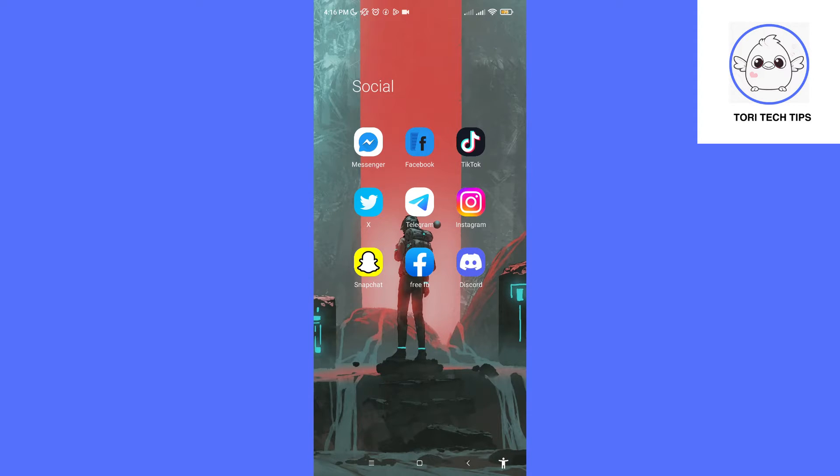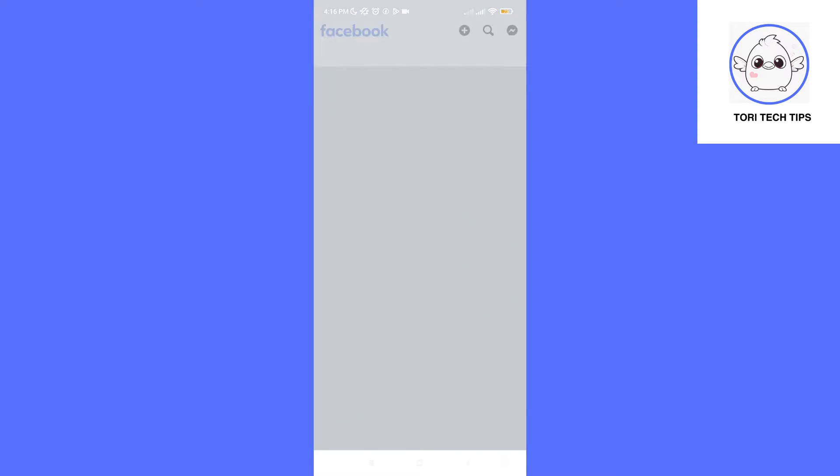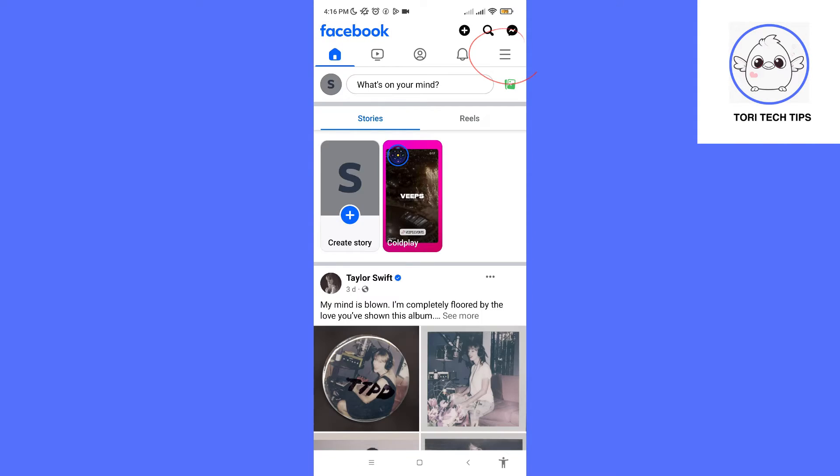First, let's open our Facebook app. Then, click on the profile icon on the upper right corner.